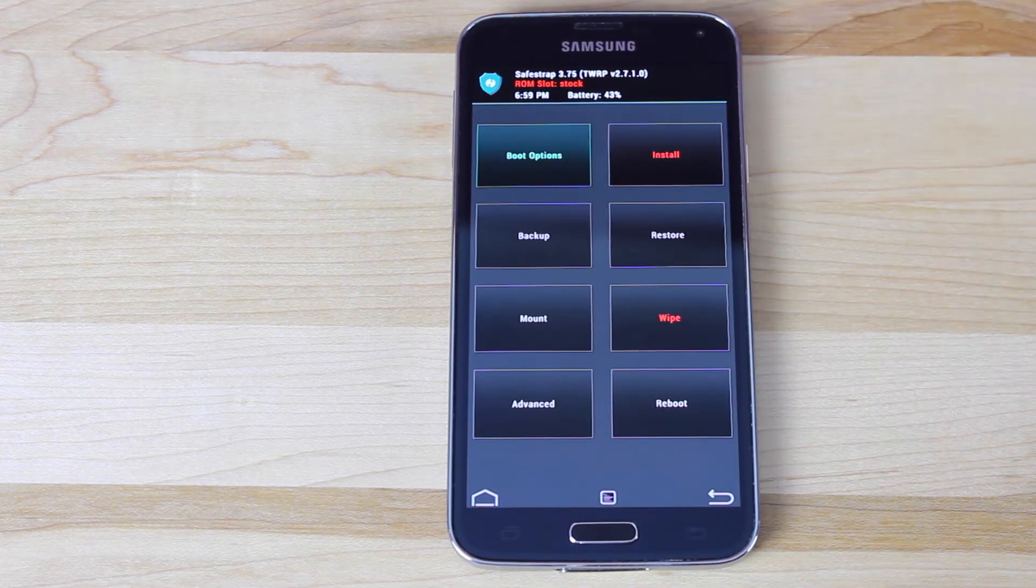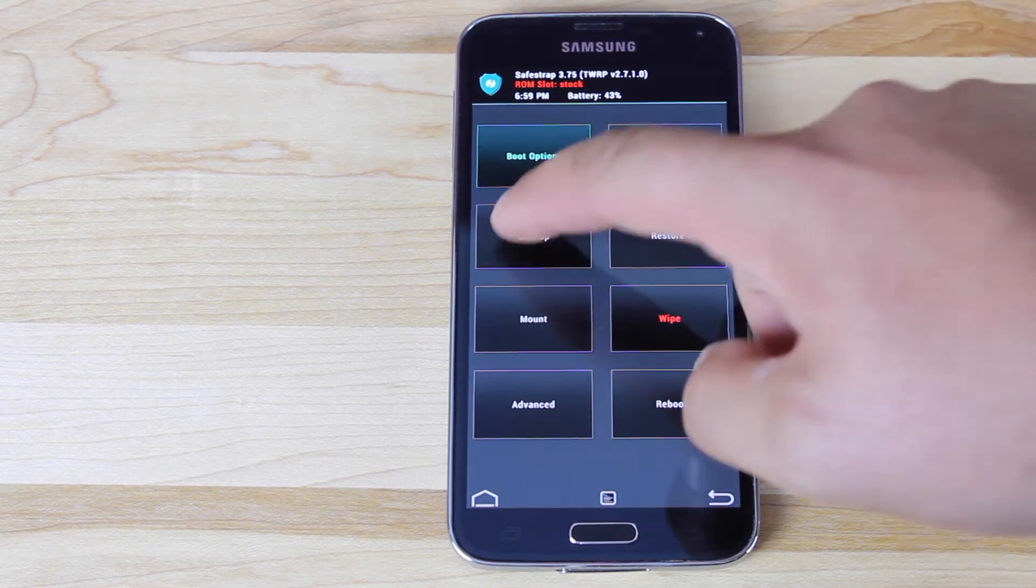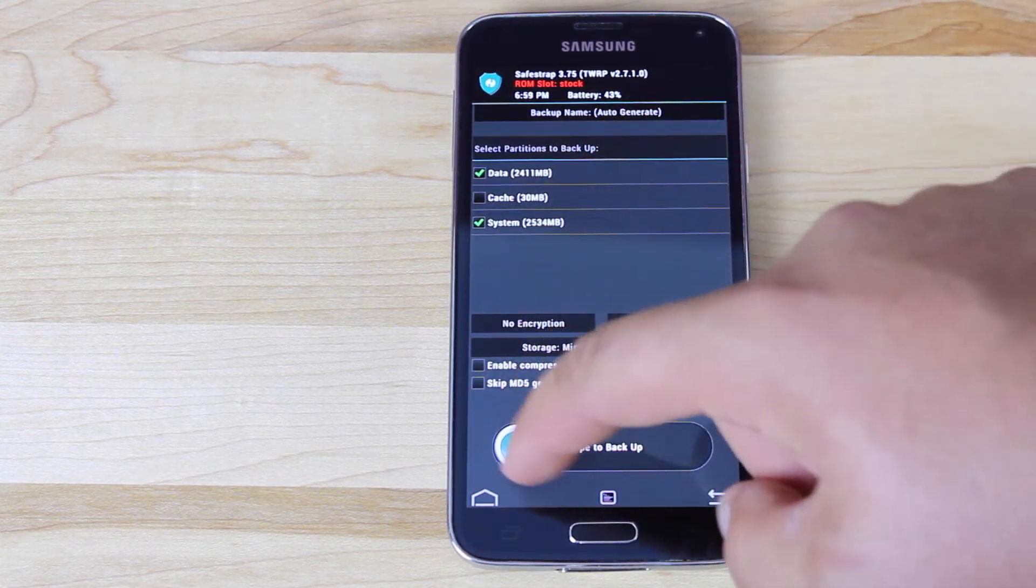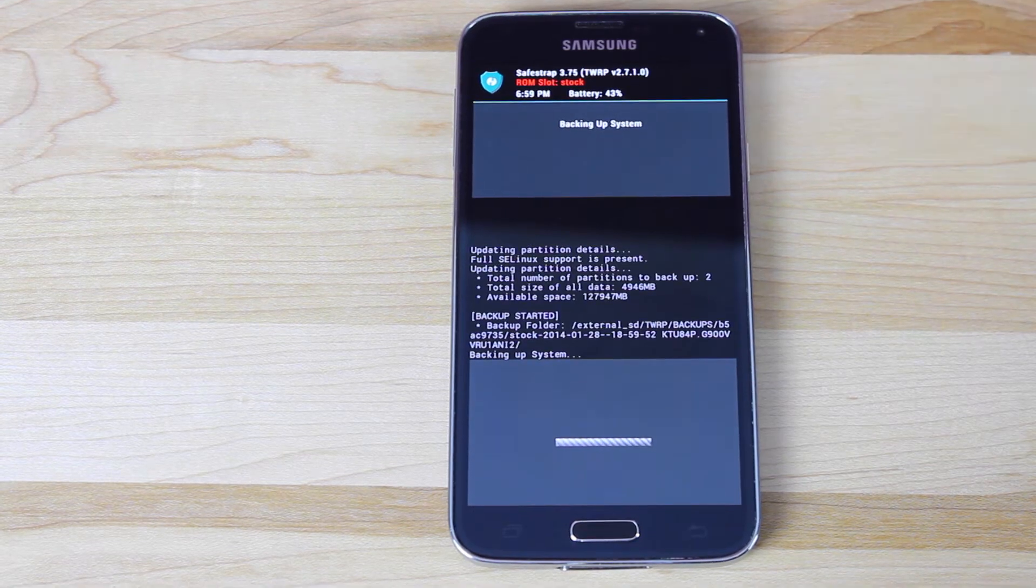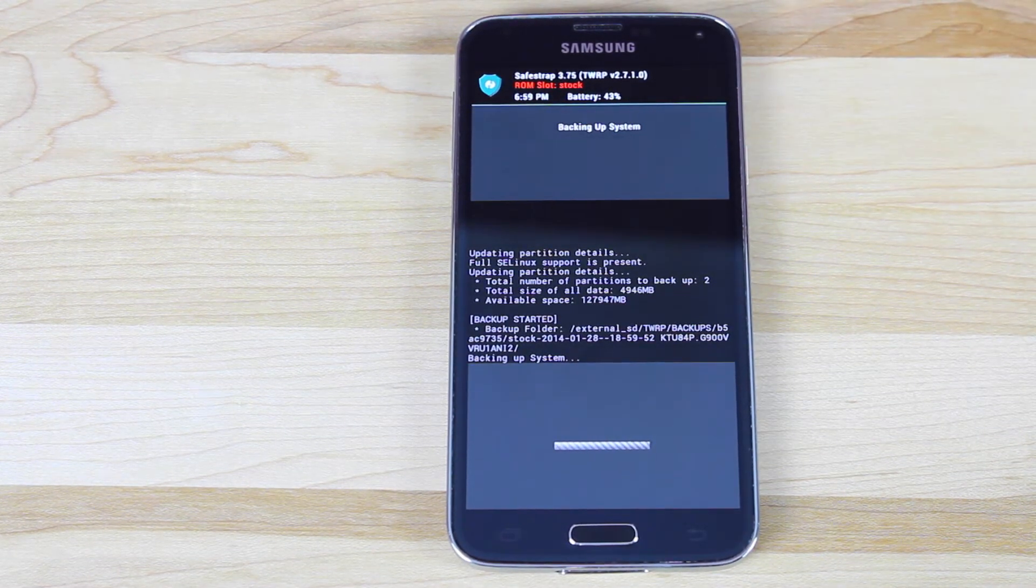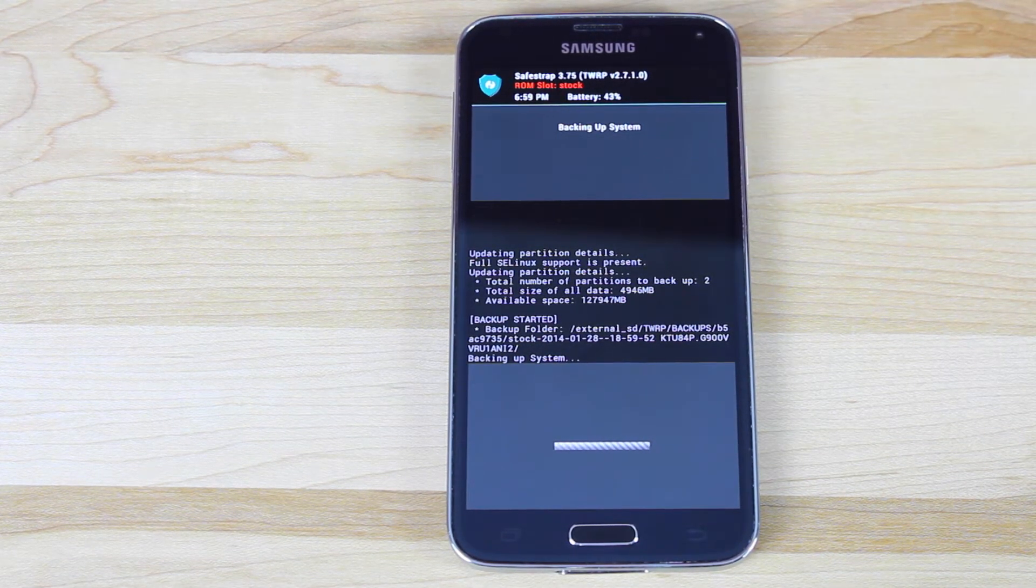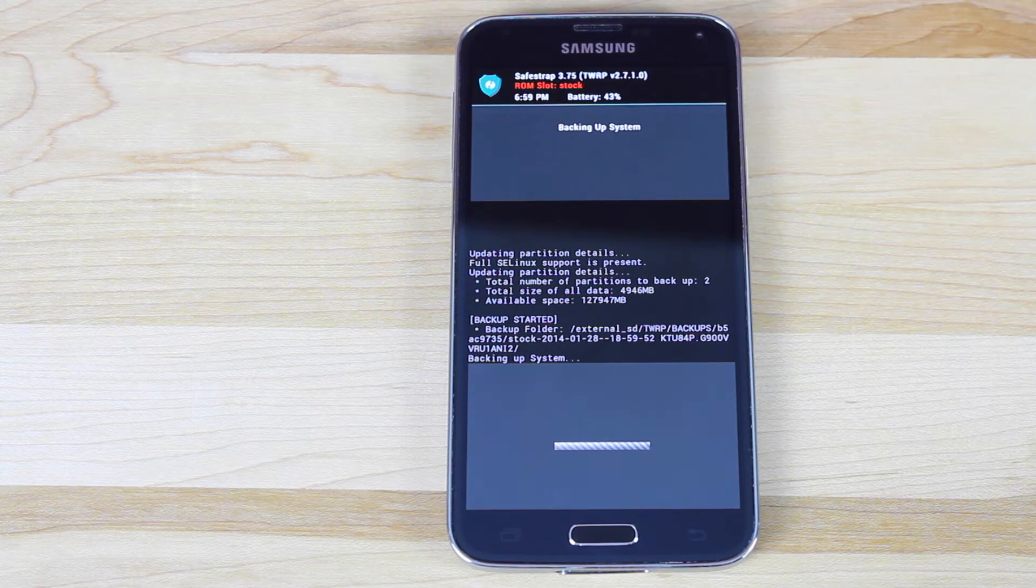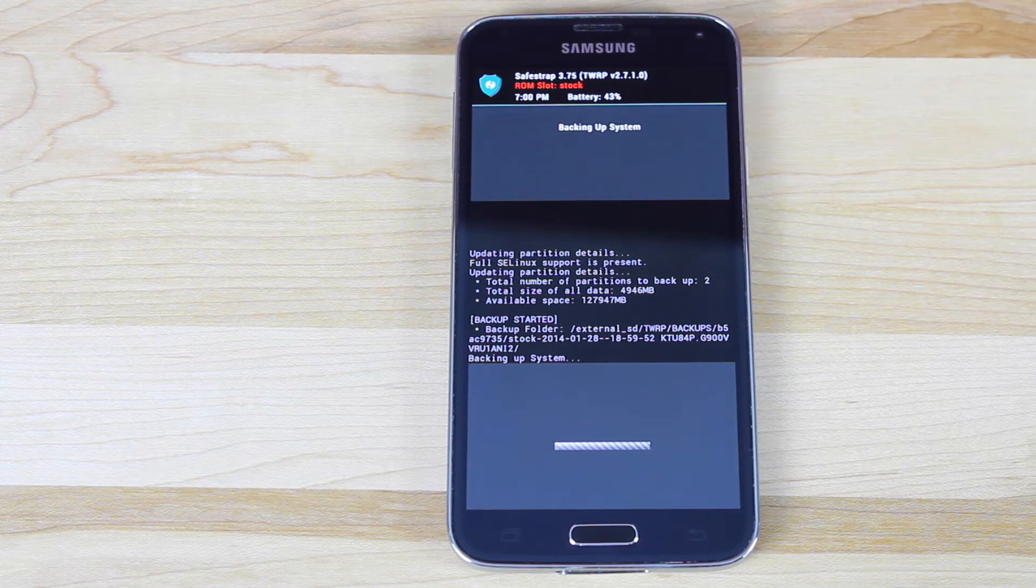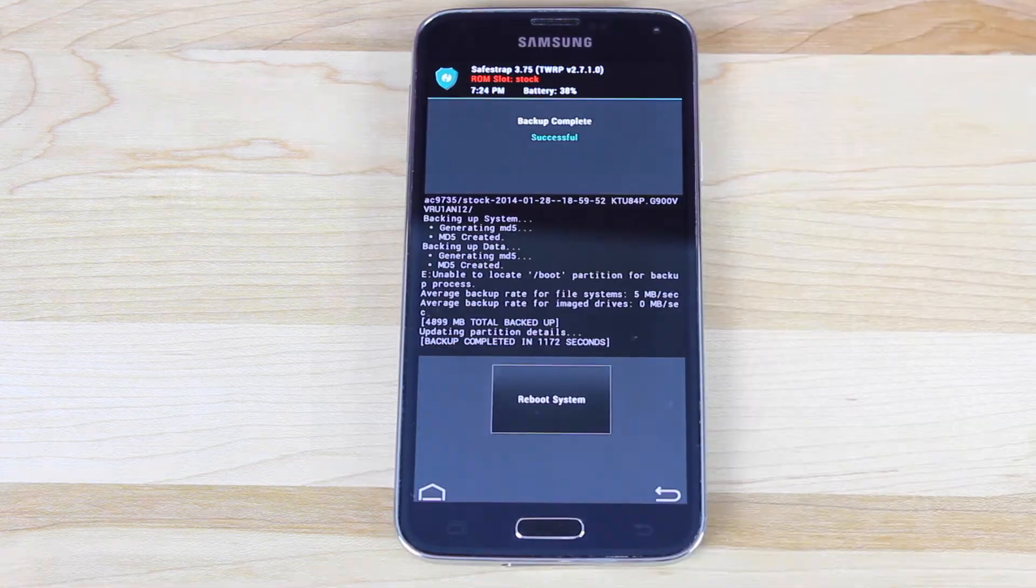The very next thing you want to do is go ahead and make an Android backup. So we'll go ahead and click the backup button and swipe to backup. Give it just a few minutes to make the full backup. This way, if you flash a ROM and you're not happy with it, you can always recover your previous ROM, and you'll lose none of your information.